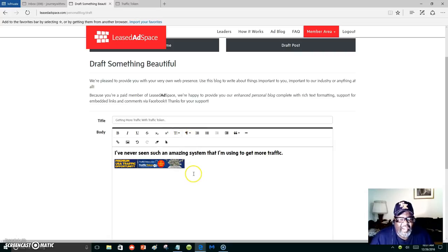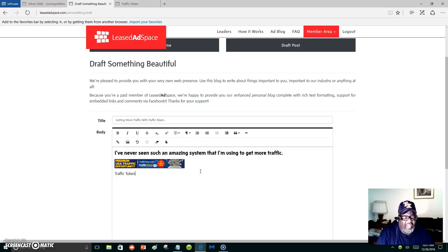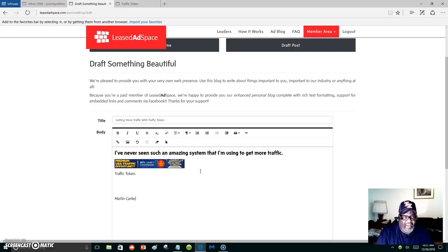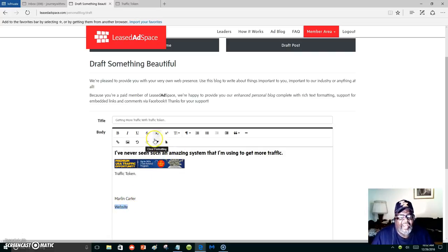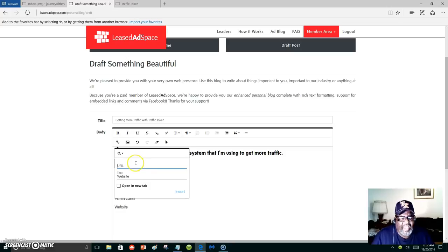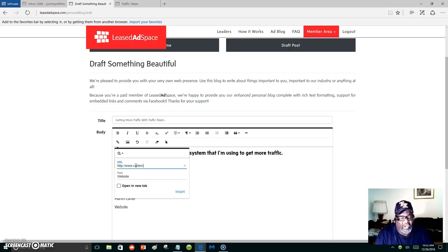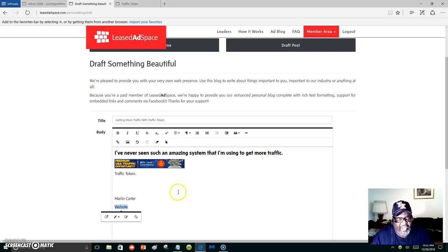And now, traffic token, Marlon Carter, and I can put website right here. And I can put whatever I want. I can highlight that and I can go back up here and put a link inside of that. CarterCareers.com, and it will open in another window when someone clicks on it.